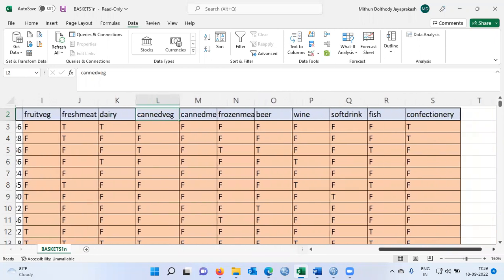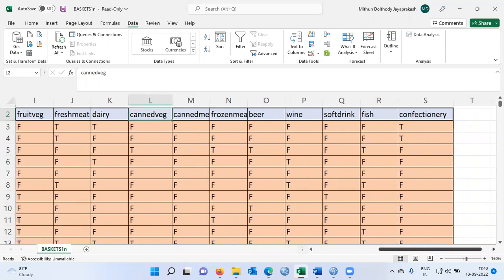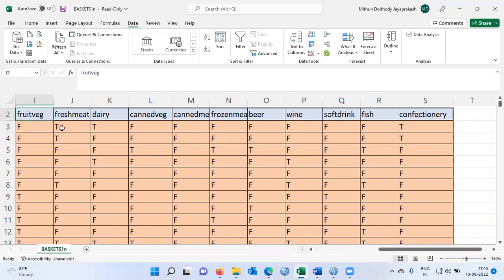Each of these products are dichotomous variables, meaning they can take only two values. F means false, which means that the first customer has not purchased fruit veg. Similarly, if you see T it means true — the first customer has purchased fresh meat. You can see under dairy product it again says T, which means that the first customer has purchased dairy products as well.